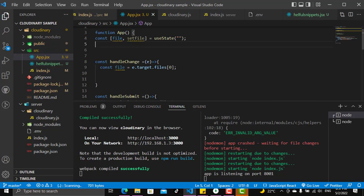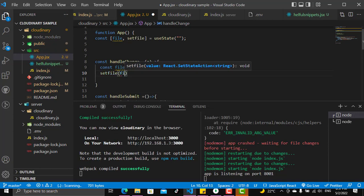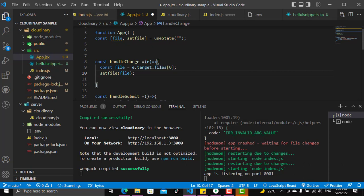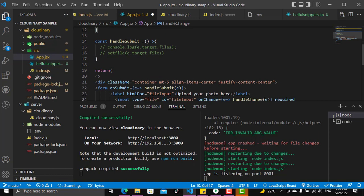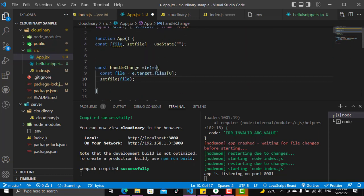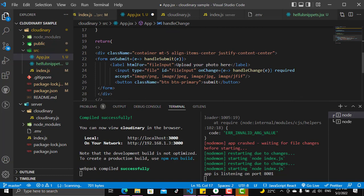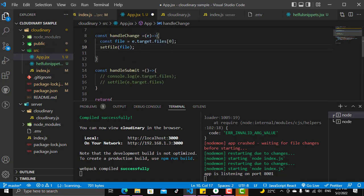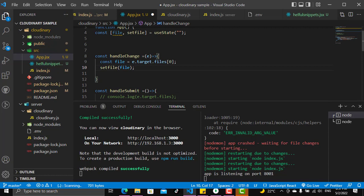Let's quickly review what we have done up till now. We now have a file stored coming from event.target.files at index zero, which is the file that we need. We can set the file in state to use it freely anywhere inside our application component, and whenever we put something in the input on change, we will store the file in state.